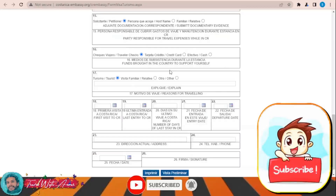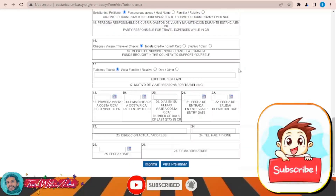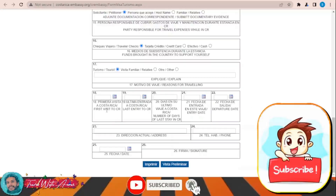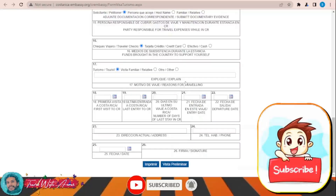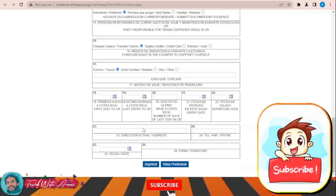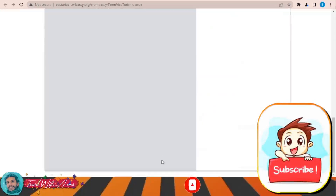In the funds section, indicate the funds you are bringing to support yourself in the country — whether by credit card or cash, whichever method you use. Fill in the date of your first visit to Costa Rica, your last visit, and the number of days of your last stay if any. Also fill in the reason for traveling — whether it's tourism, visiting family, or other — and provide an explanation if needed. Then write your address, phone number, and the date.